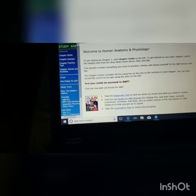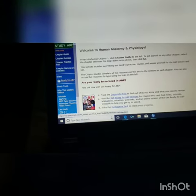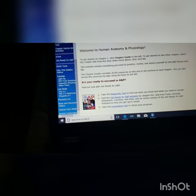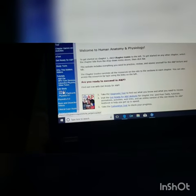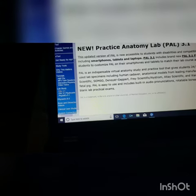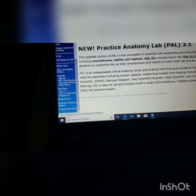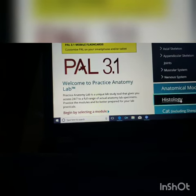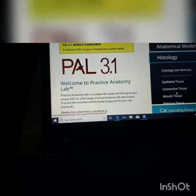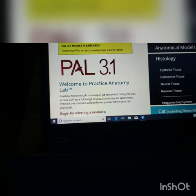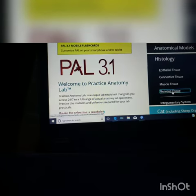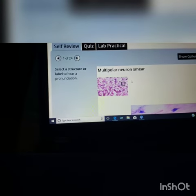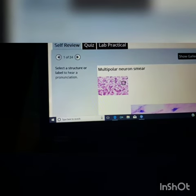It opens up here, you go down here, there's PAL 3.1 — click it. And then histology, and you can see nerve or any of the tissues whatever you want. And then here's the nervous tissues.